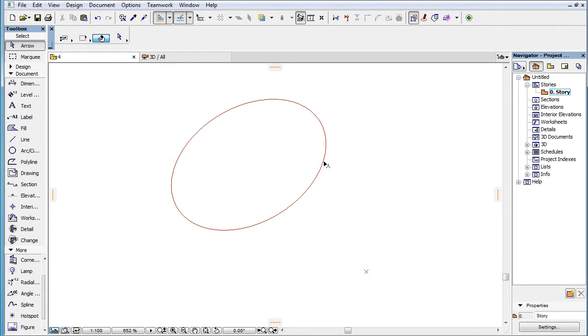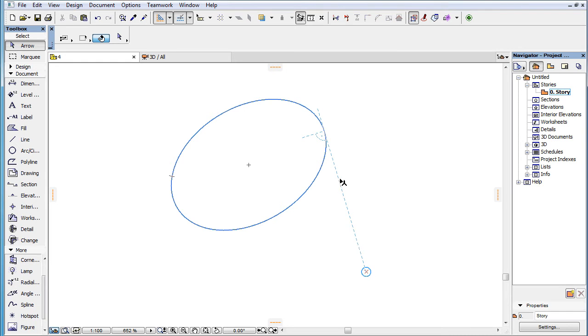This video clip presents the types of Snap Guide lines offered automatically by ARCHICAD 19 for ellipses marked as Snap References.